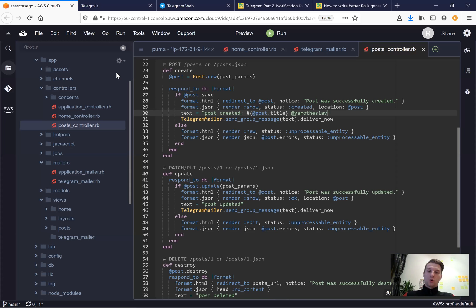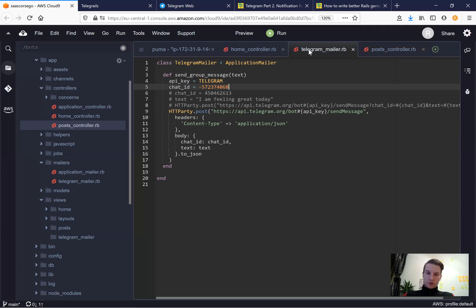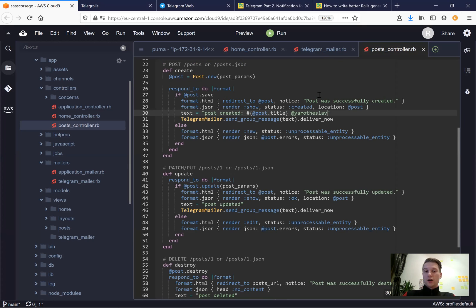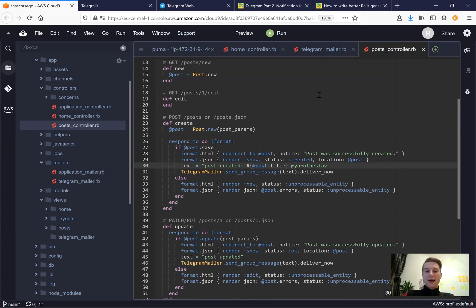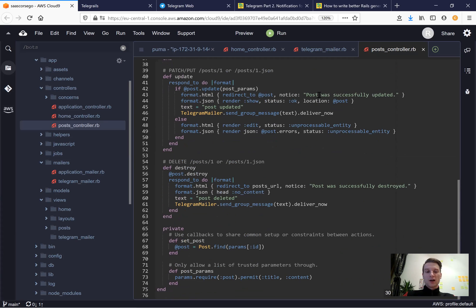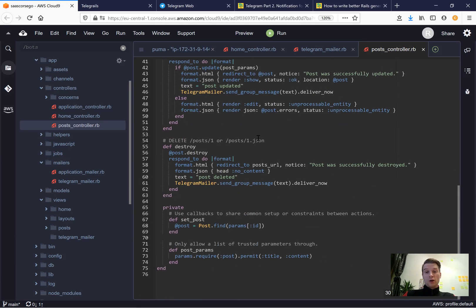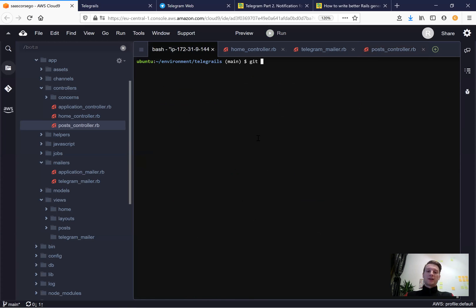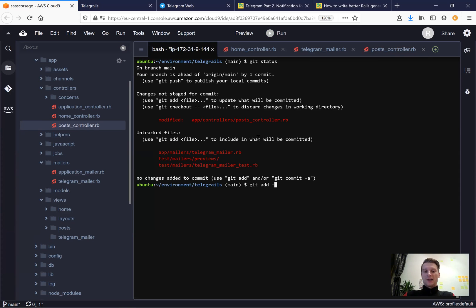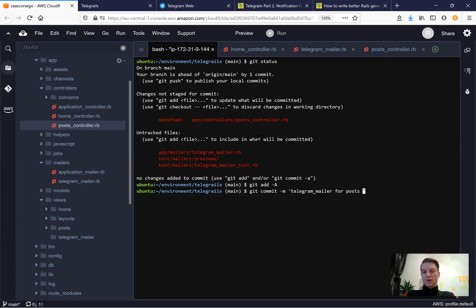We've created a TelegramMailer with reusable code to send group messages, and we can trigger it for all CRUD actions - post created, updated, and deleted. Let's save our changes: git add all, git commit - 'telegram mailer for posts CRUD actions'.